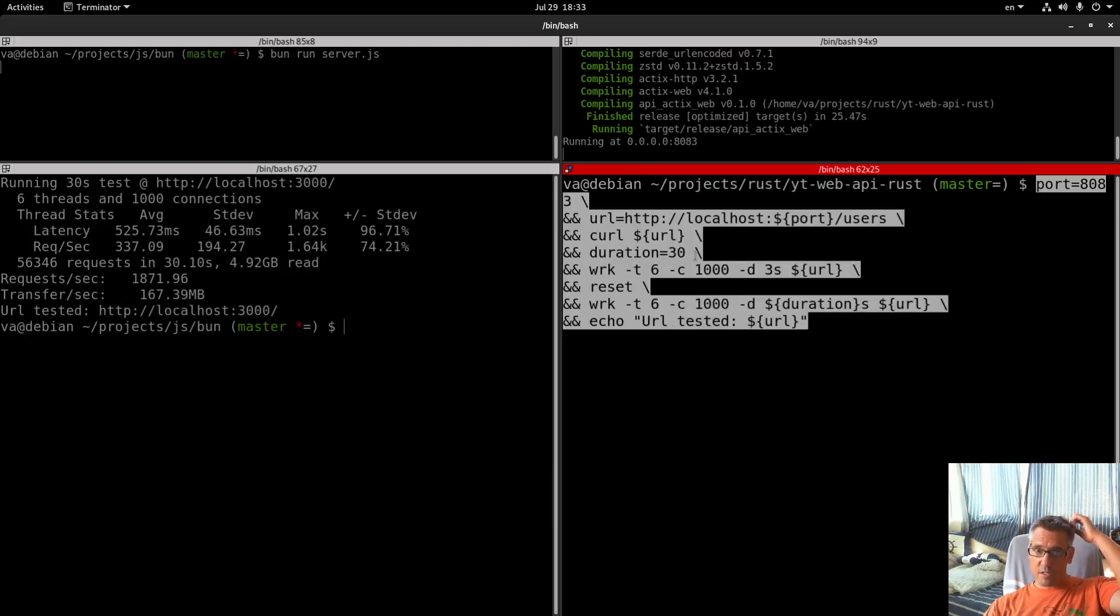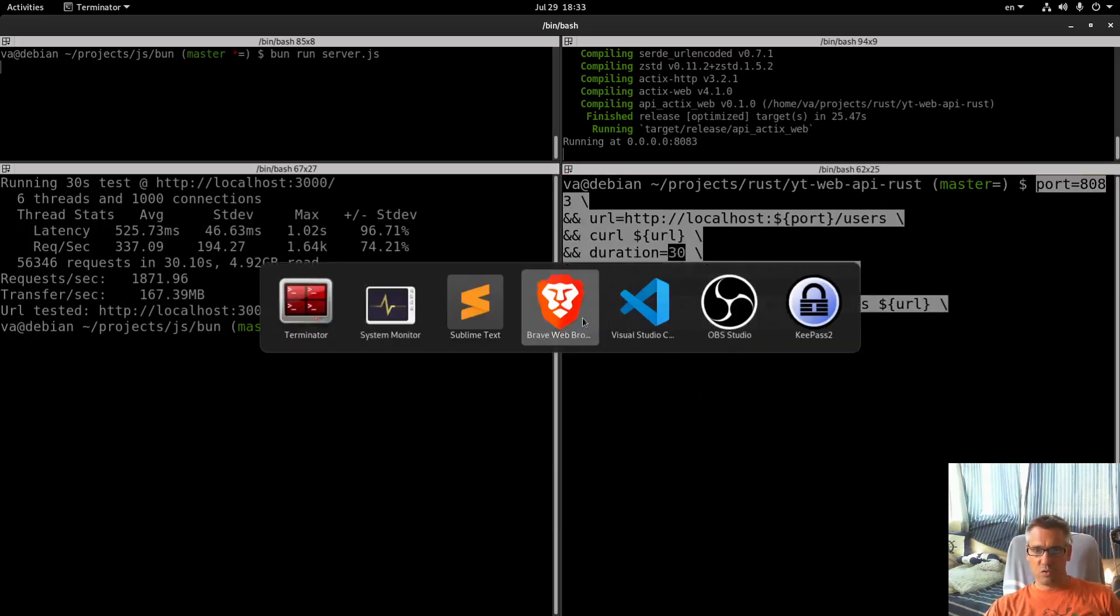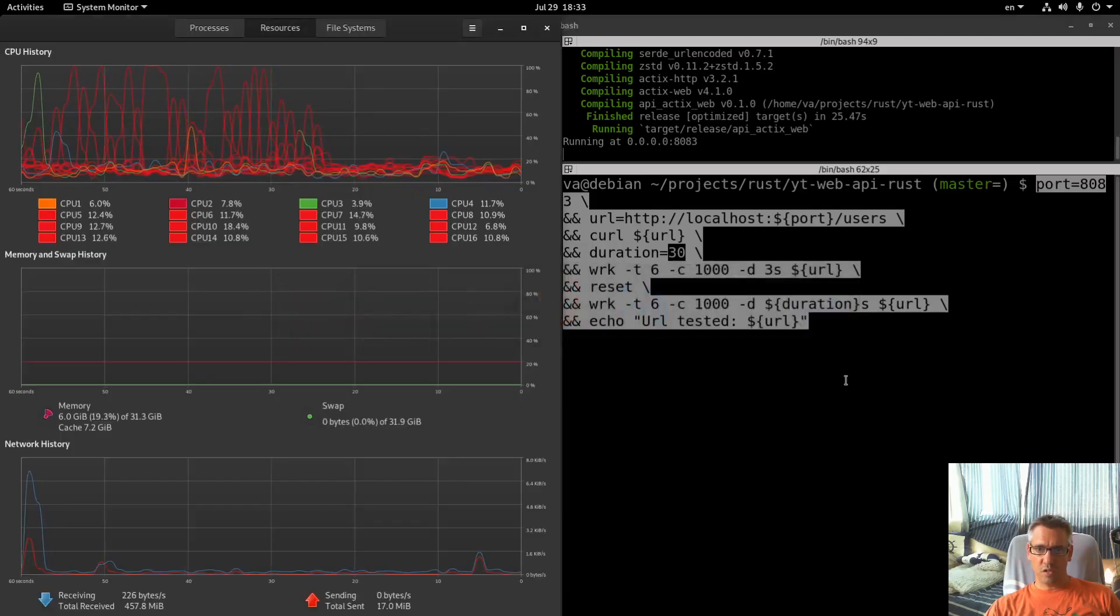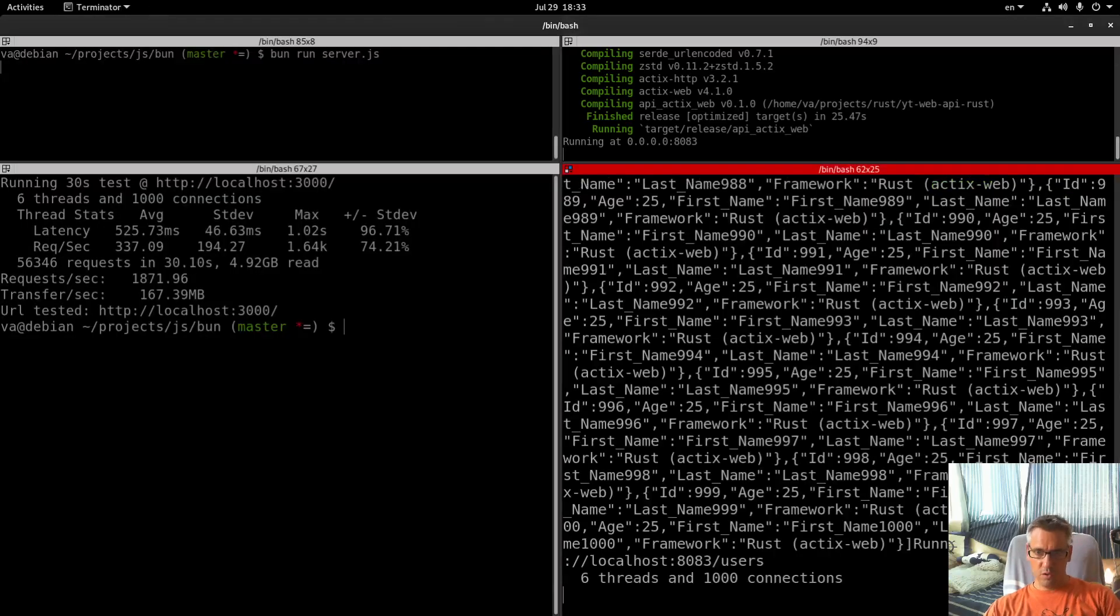Same requests, same amount of time, 30 seconds. Let's go to our system monitor, execute.